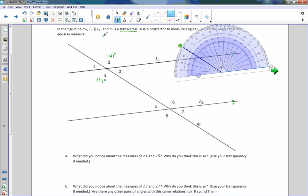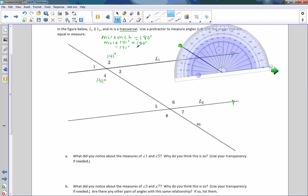The measure of angle 1 plus the measure of angle 2 equals 180 degrees, because L1 is a straight line and that's the measure of a straight line. So then I plug in my givens — I'm going to show you this algebraically. The measure of angle 2 is 141 degrees and the sum of those two is 180. In order to solve this equation, I subtract 141 degrees from both sides, and I get the measure of angle 1 equals 39 degrees.